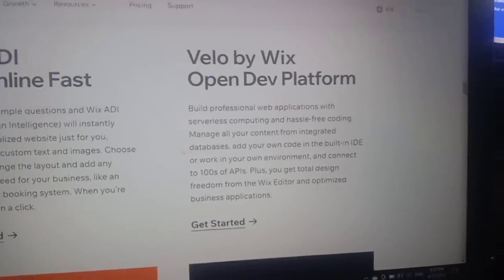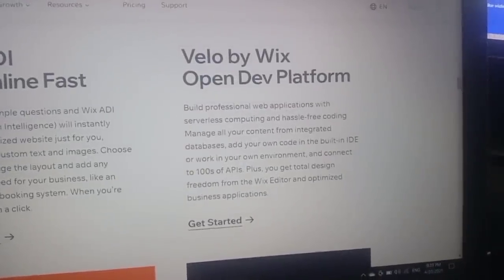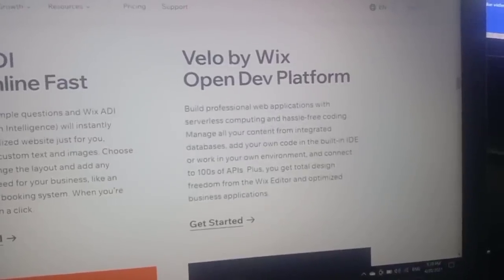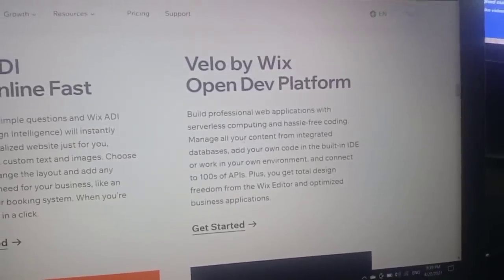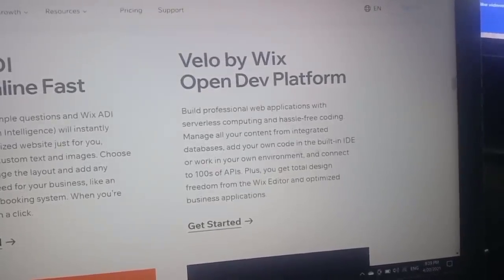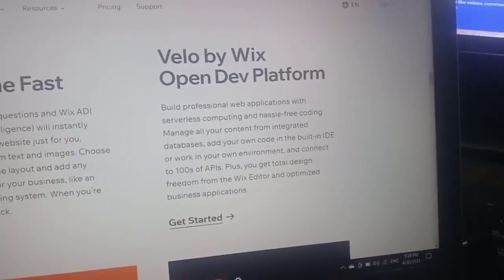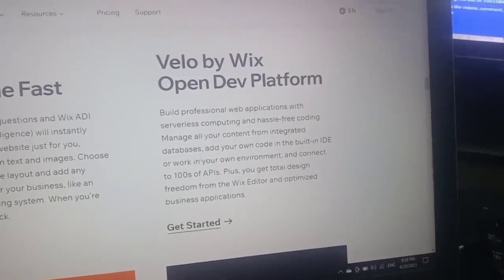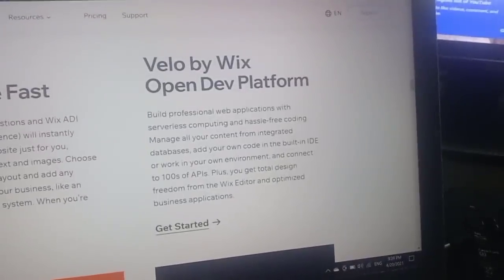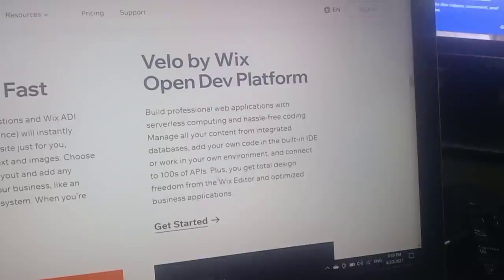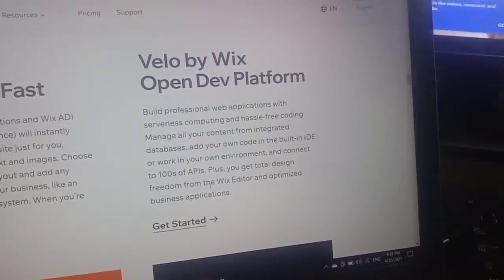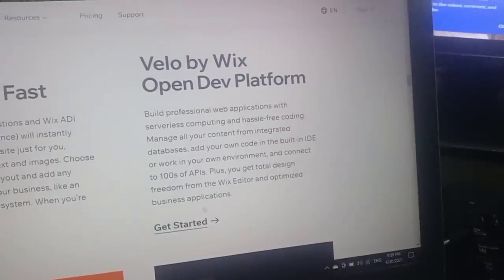Next is Velo by Wix — an open dev platform to build professional web applications with serverless computing and hassle-free coding. Manage all your content from an integrated database, add your own code in the built-in IDE, or work in your own environment. Connect to hundreds of APIs, get total design freedom from the Wix editor, and build optimized business applications.